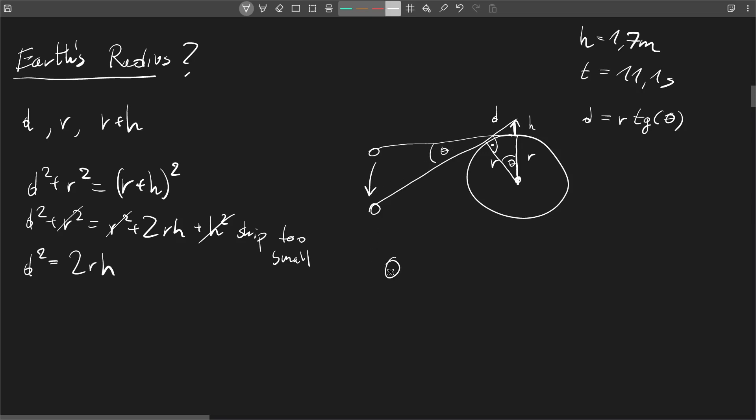And the tricky thing to notice here is that the sun moves by theta degrees in 11 seconds. And also we know that it takes 24 hours to move by 360 degrees, right? So we can write down this proportion right here and this lets us calculate theta.